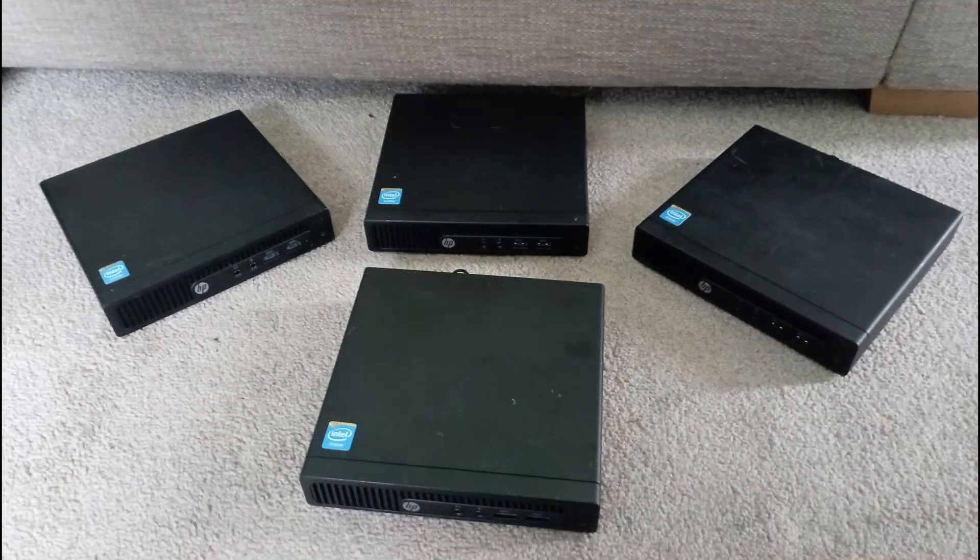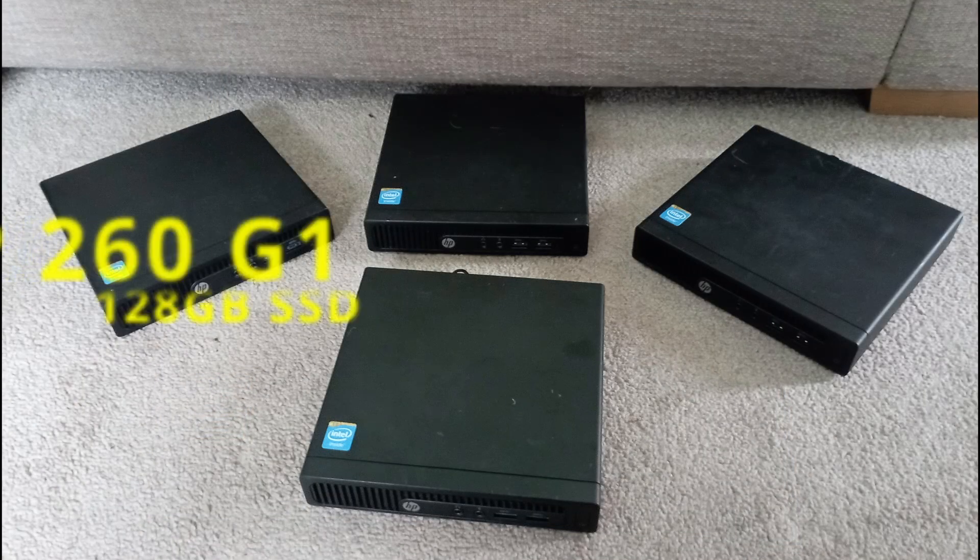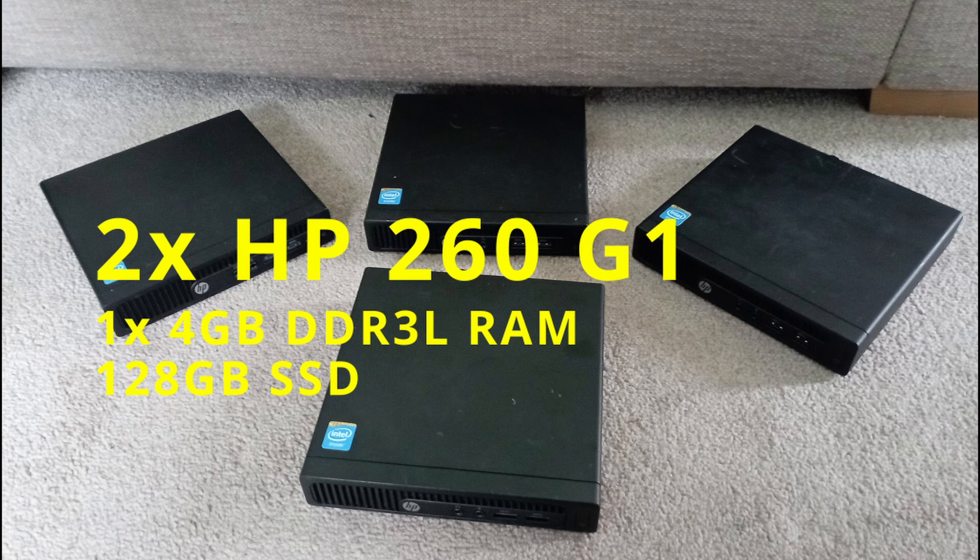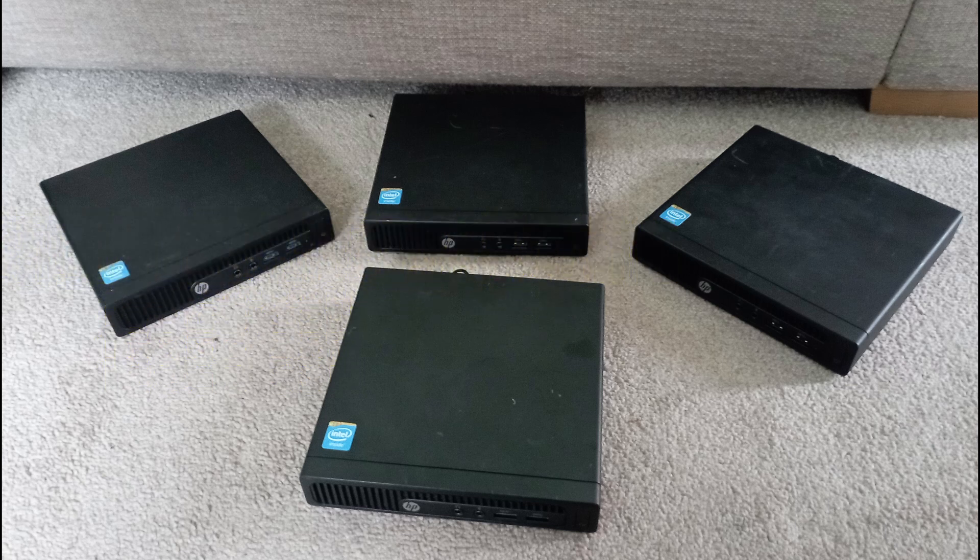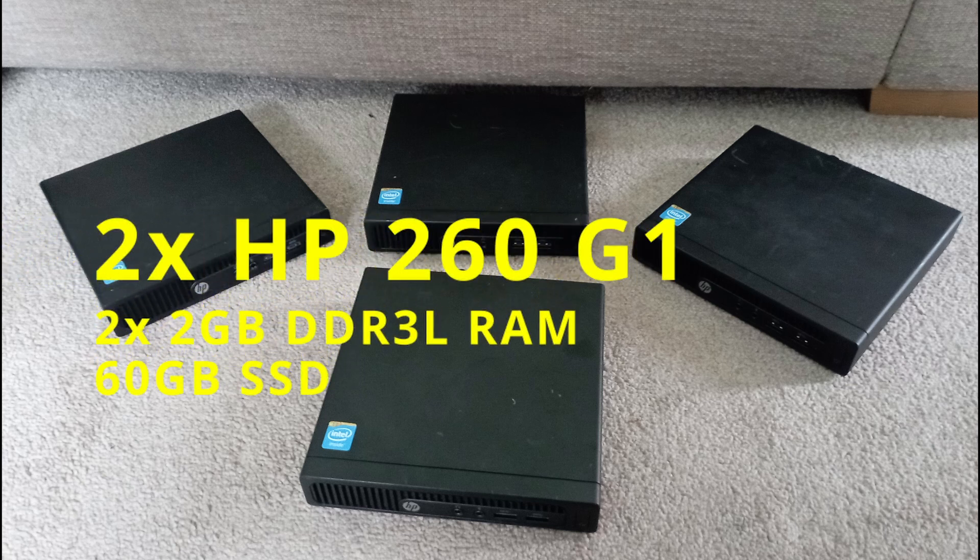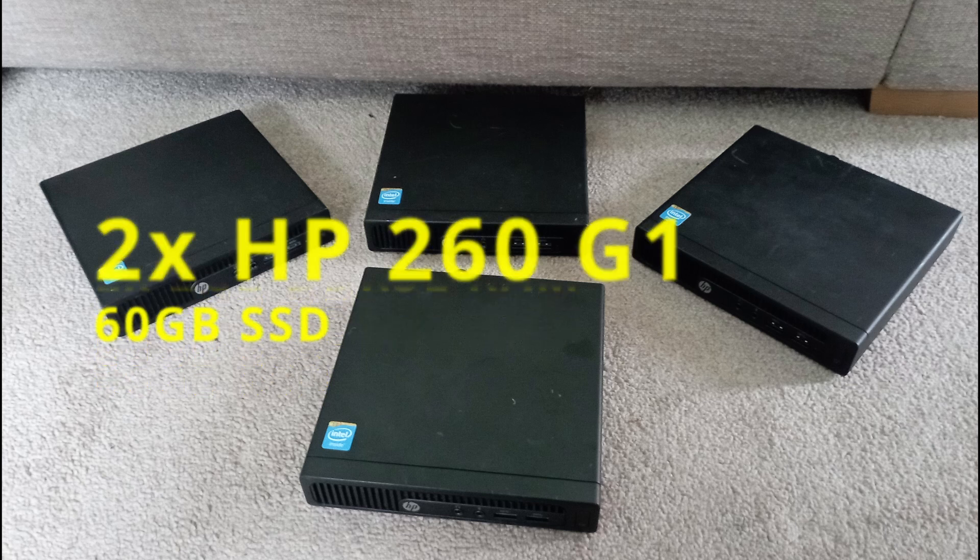The remaining three PCs went just as smoothly and with no issues. I set up another in the same way as this one removing the two gigabytes of RAM and replacing with a single four gigabyte stick and 128 gigabyte SSD. I then added the removed RAM to the other two and added 60 gigabyte SSDs to them giving those two four gigabytes also but as a two by two gigabyte configuration.